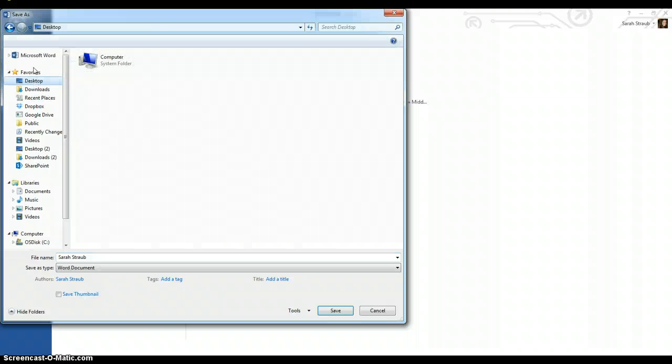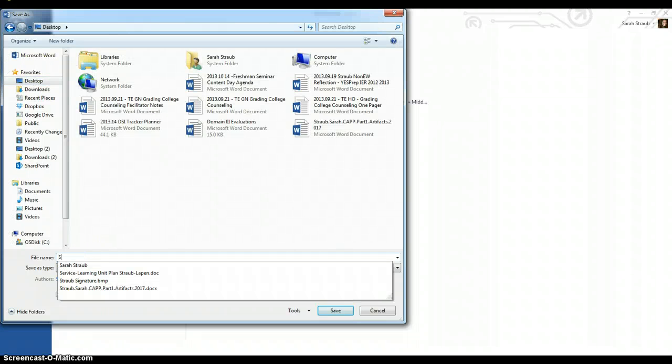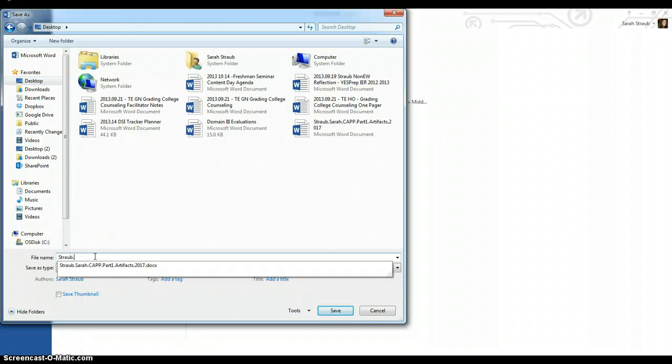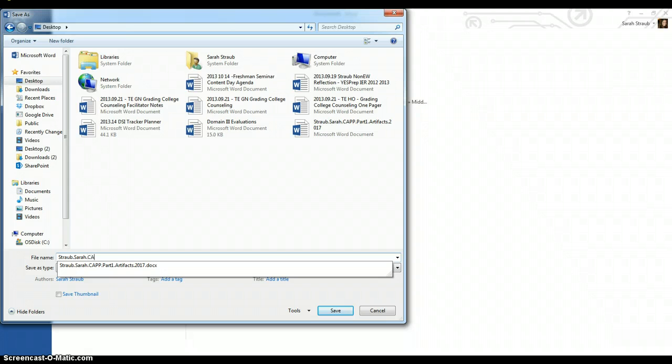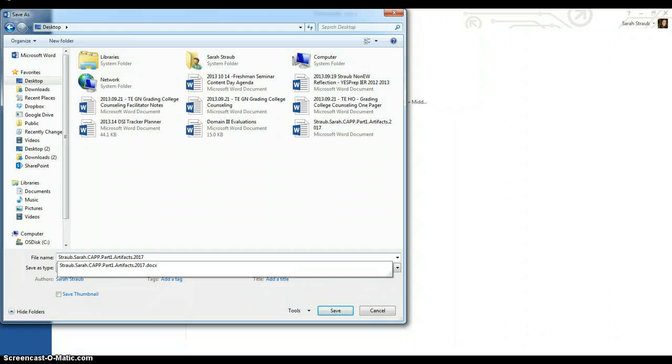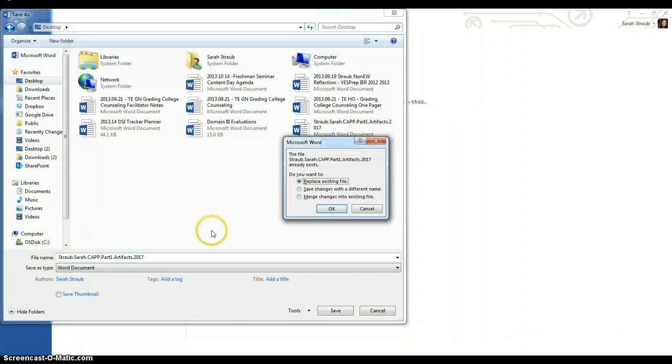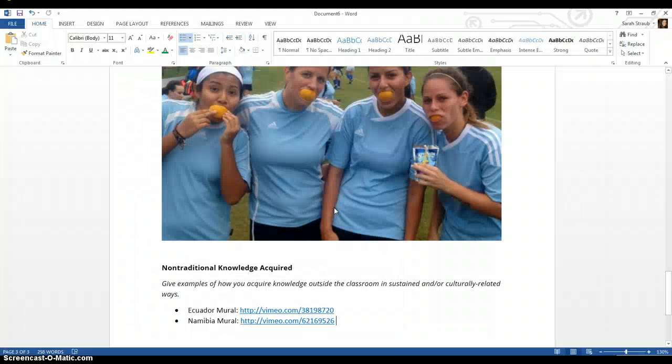When I save this document, I'm going to save it as Straub Sarah dot, so that's my last name dot my first name dot C-A-P-P for College Application Portfolio Project dot part one dot artifacts dot 2017 because that is my year. I'm going to hit Save. I'm just going to replace it because I already had one.